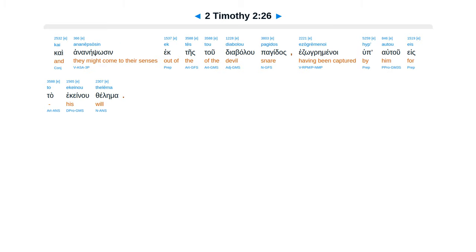Kai ananepsosi ek tes tou diabolou pagidas, edzogremenoi hup autou eis to ekeinou thelema.